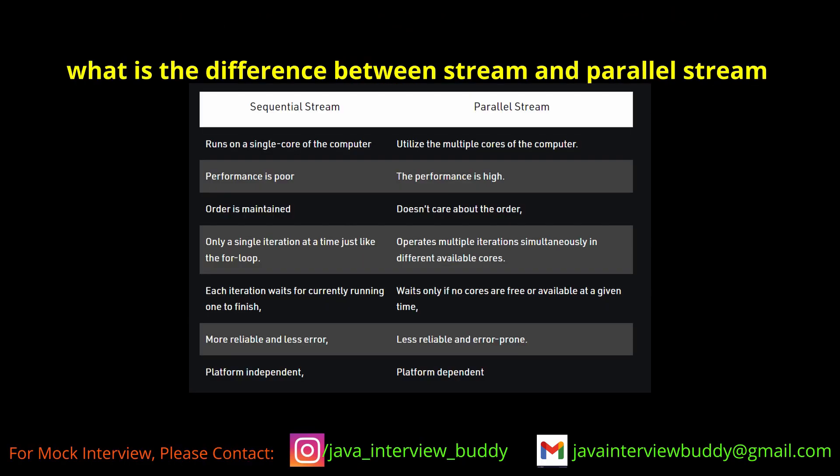What is the difference between a stream and a parallel stream? Parallel stream — I'm not aware of parallel stream, I don't know.